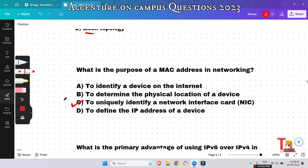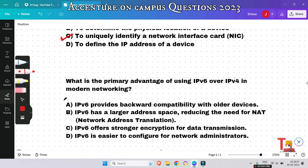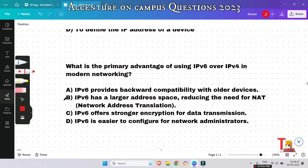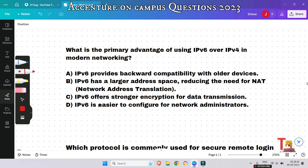The next question: what is the primary advantage of using IPv6 over IPv4 in modern networking? Option B covers a secondary advantage of IPv6. The primary advantage is that IPv6 has a larger address space, reducing the need for NAT, or network address translation.